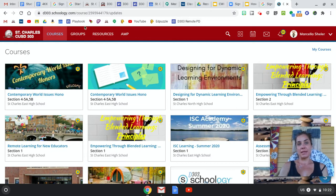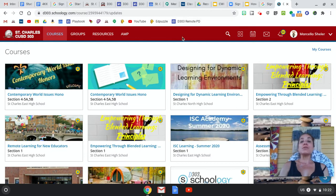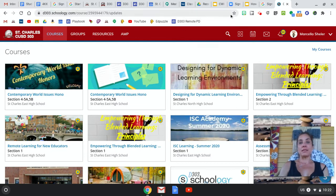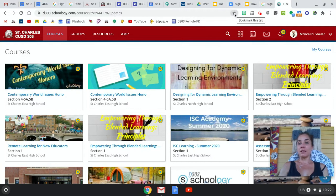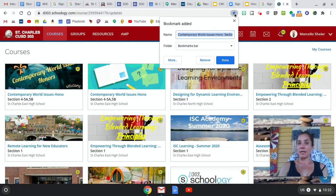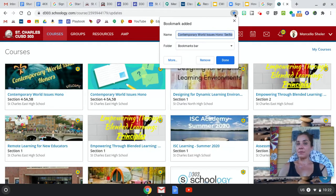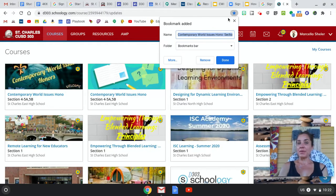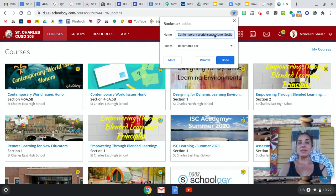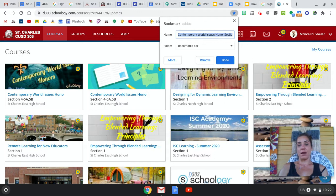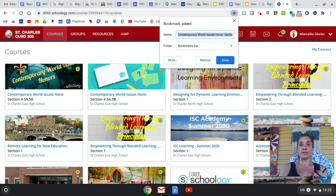I have a couple that have words, but that's just because the icons are the same. So to do that, I'm going to click on this little star until it fills in blue. And then here it says 'Contemporary World Issues Honors Section'—I'm going to get rid of that.